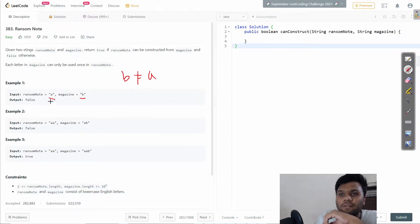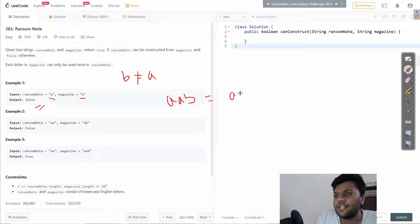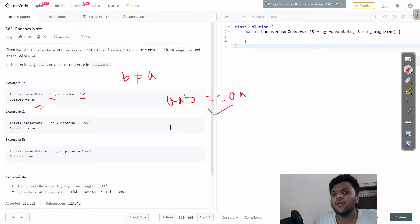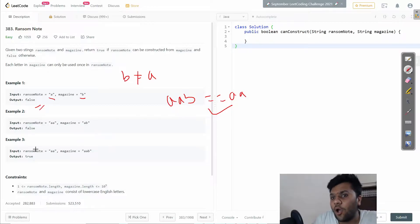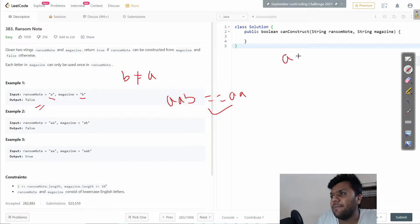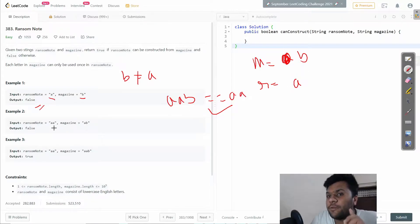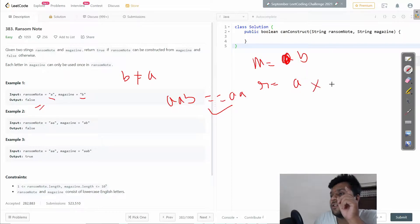Let's say my magazine is A, A, B and I have to create my ransom note A — that is possible, it will return true. Why? Because in the ransom note, A is coming two times, and in the magazine A is also coming two times. But if my magazine is A, B and I have to create a ransom note with two A's, I'll use one A, but I want one more A and only B is left in the magazine, so it will return false.